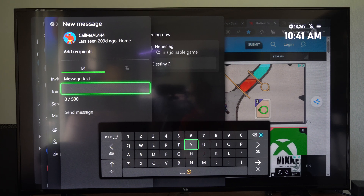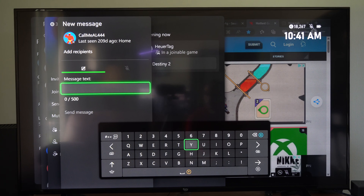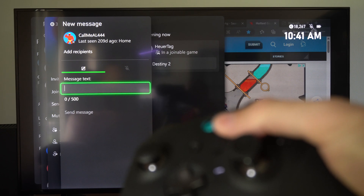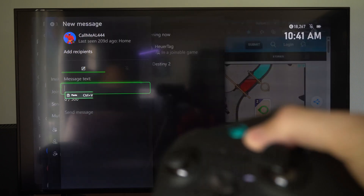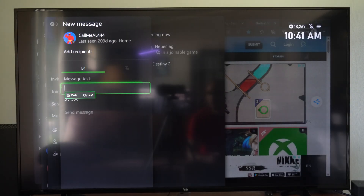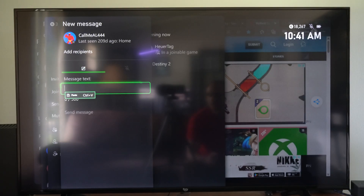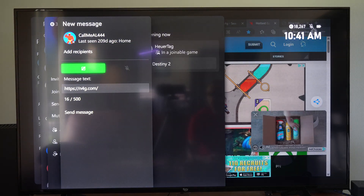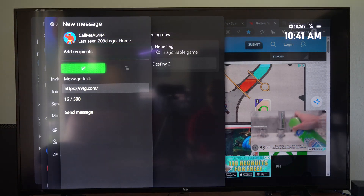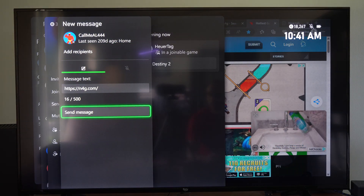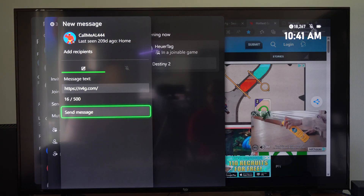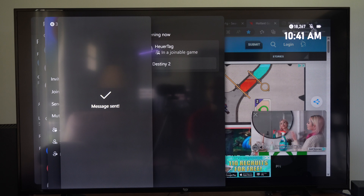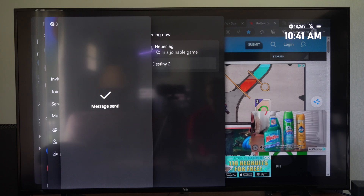Now what we want to do is press B when the keyboard opens up once again, and then press the select button on our controller. Then you can see it says paste, Control V, and boom — there is the message. We can go to send message now, and the message has been sent.